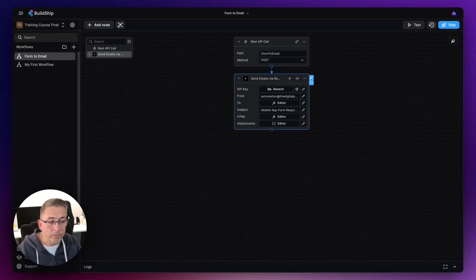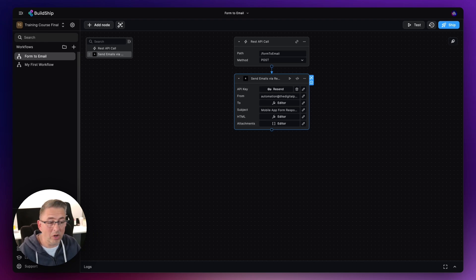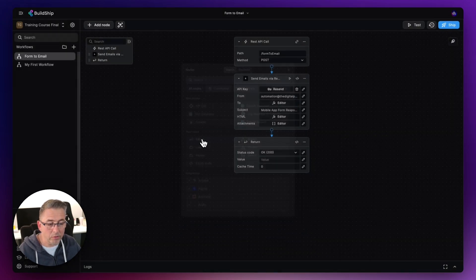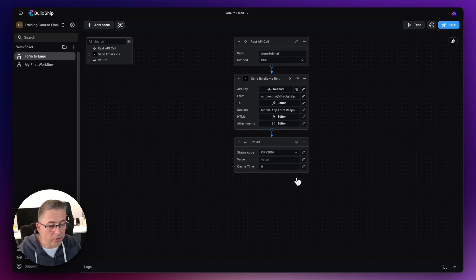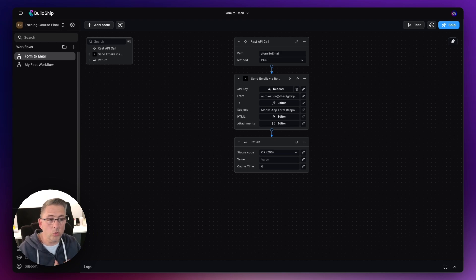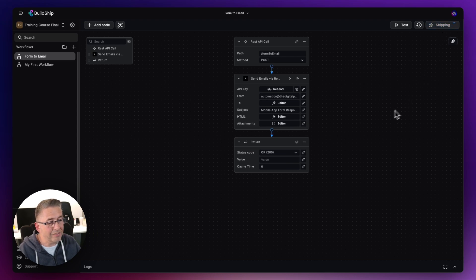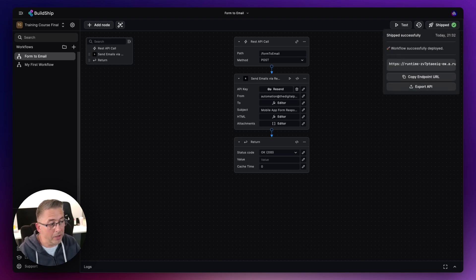There's one more thing needed — I need to return a status result to let Flutter Flow know everything is okay. I'll add a Return node by hitting the plus and selecting Return, keeping it simple for this sample. That's pretty much my whole workflow set up. To move it to production mode, I go up and hit the Ship option. Once shipped, I'll copy the endpoint URL and head over to Flutter Flow to integrate it.